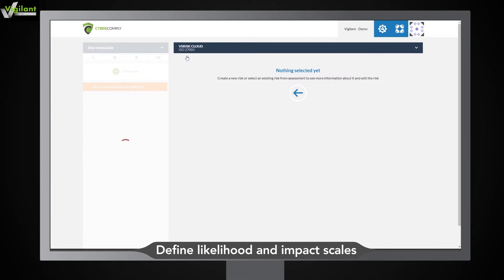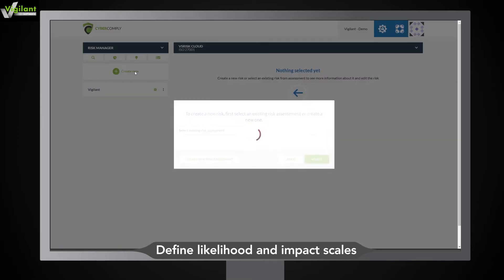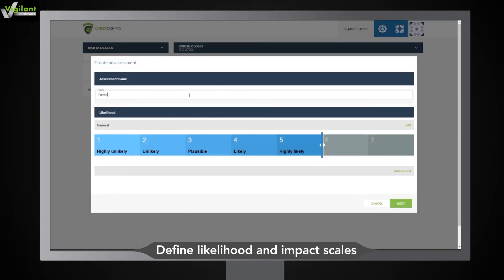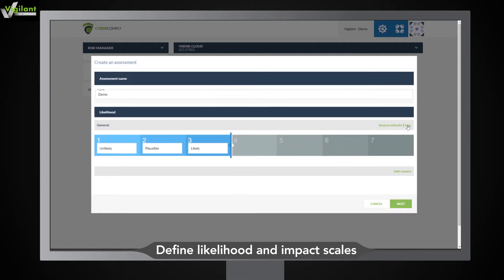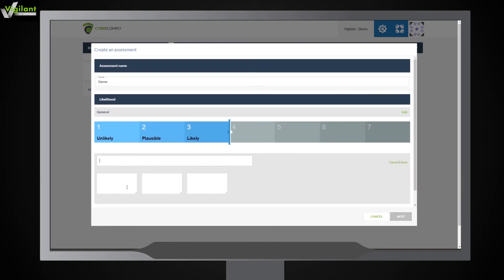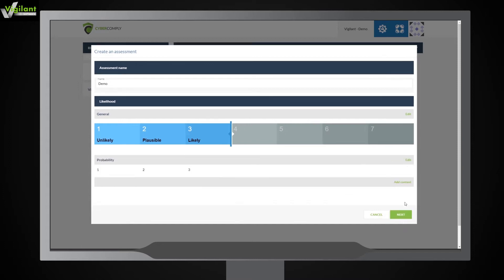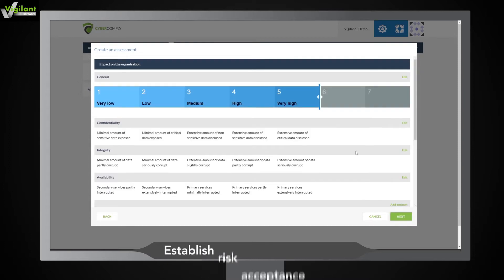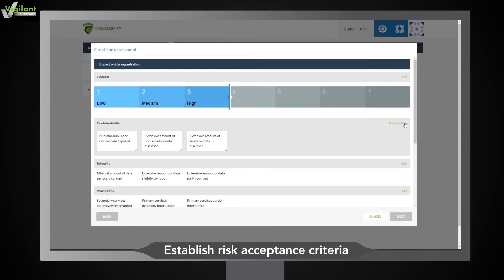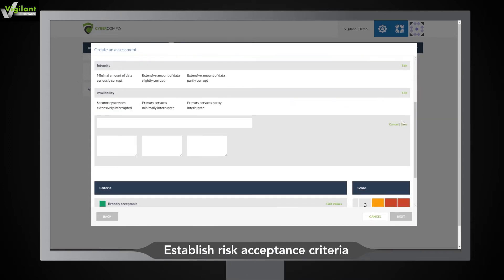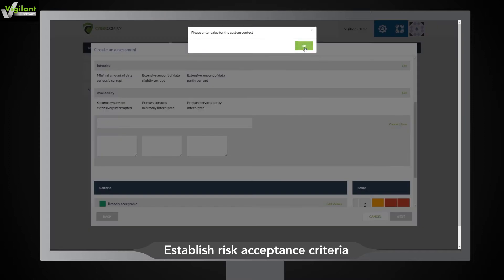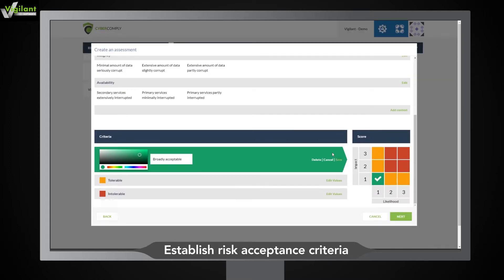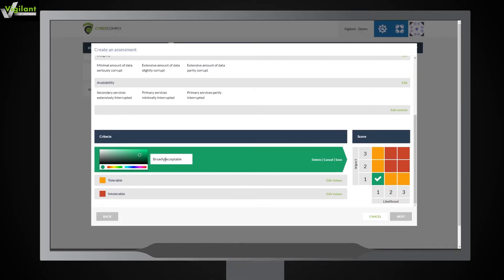Simply drag the slider to change the likelihood and impact scales. You can also edit the label describing the scales. Easily configure your risk acceptance criteria by editing the squares in the grid.